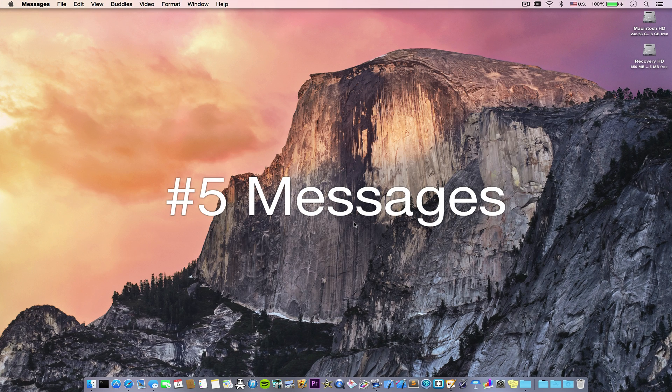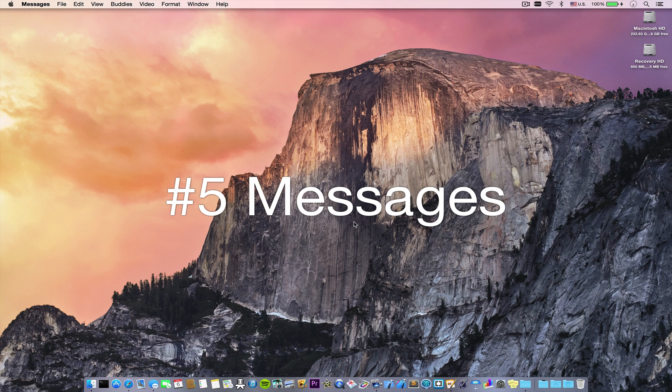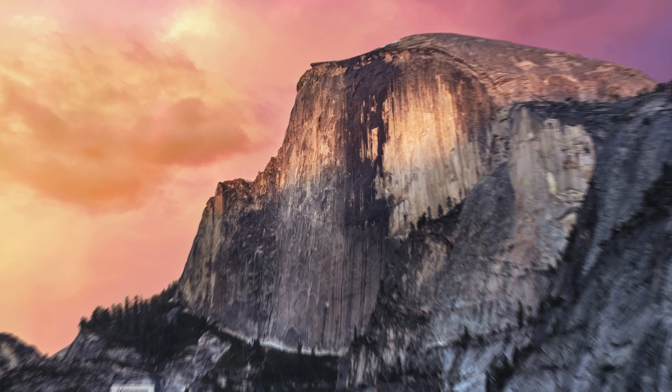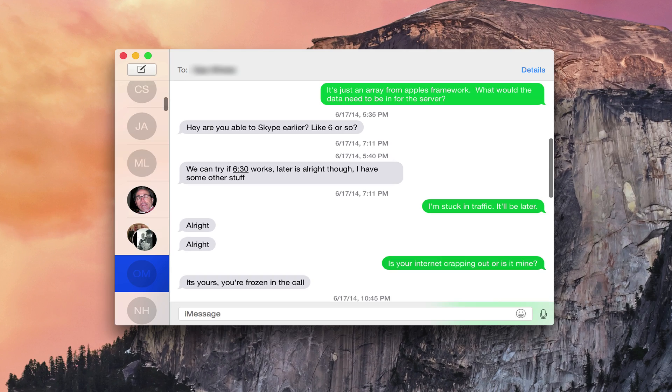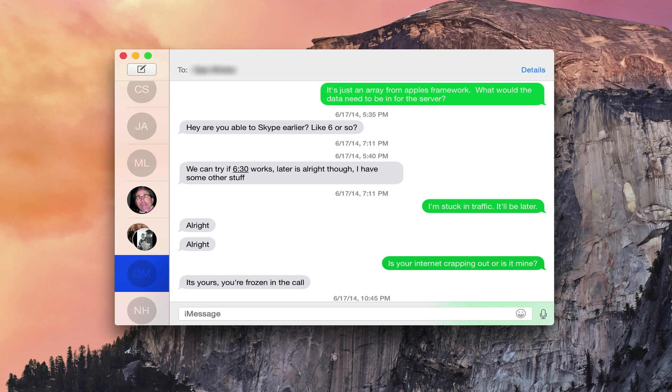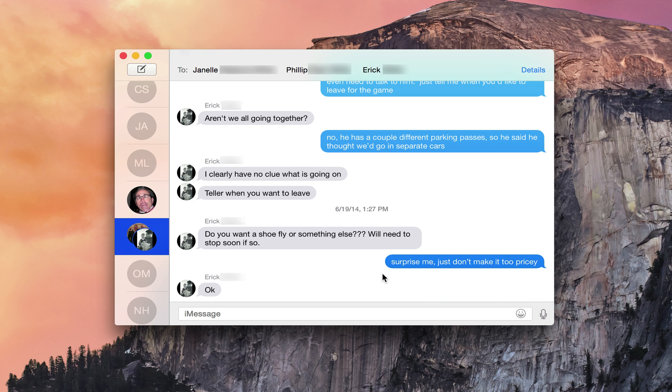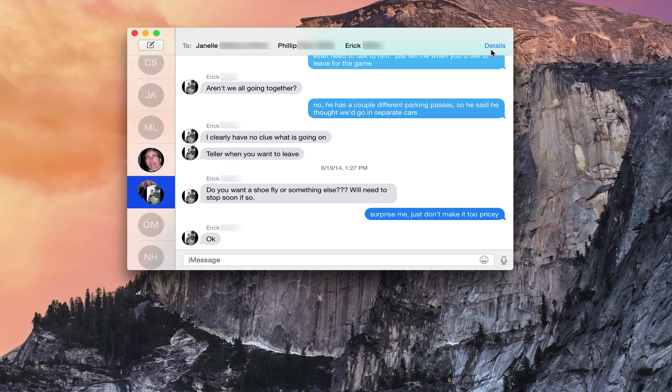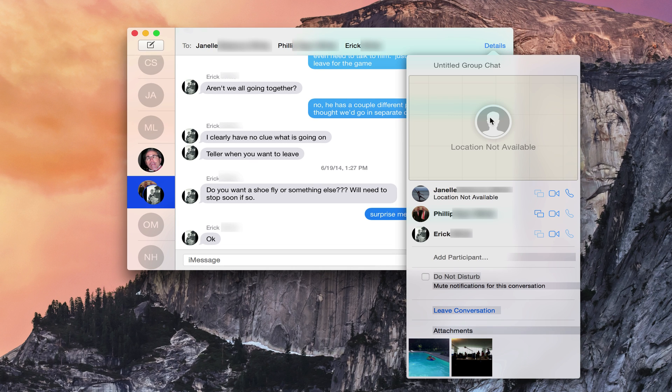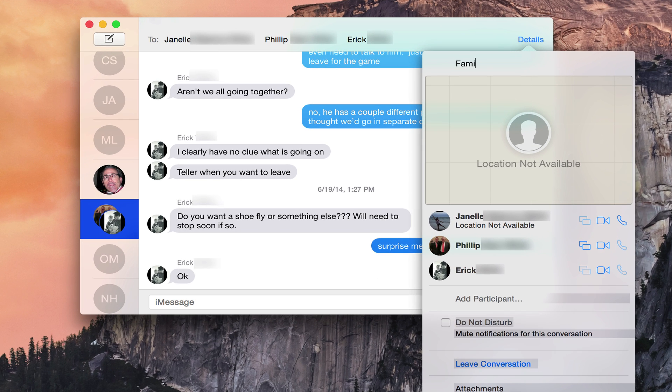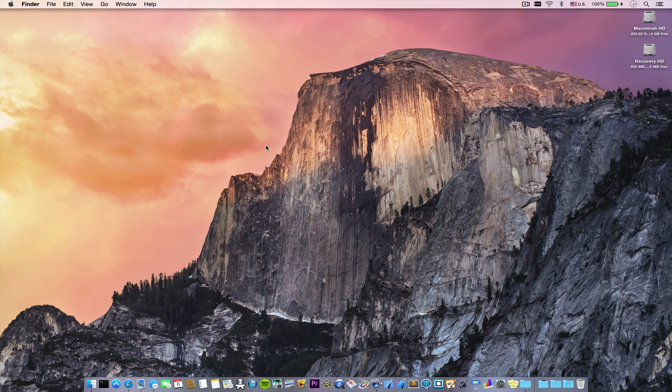Messages is a great app on the Mac, and it's just gotten better. You can now send text messages to any phone. It no longer has to be an iOS device. Your iPhone acts as a relay. It bounces the message from your Mac to your iPhone to the recipient. And there's also some improvements for group messaging. You can see shared locations, all the group pictures you've sent to each other, and you can also name the group.